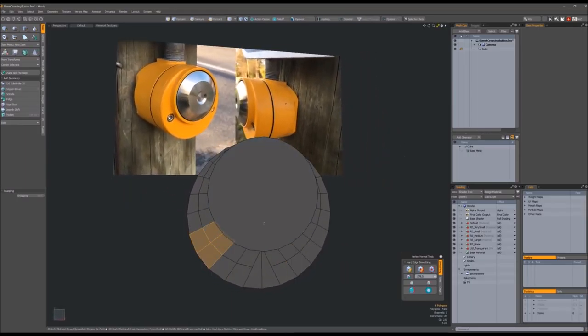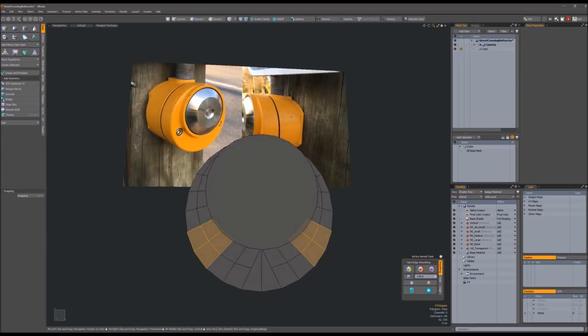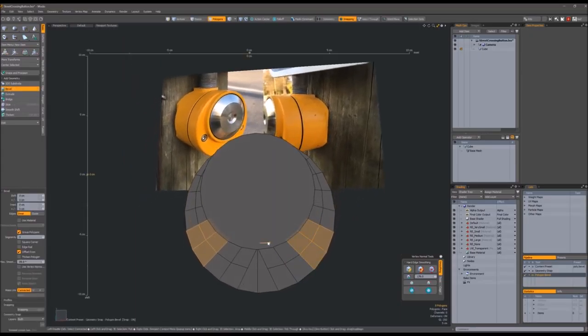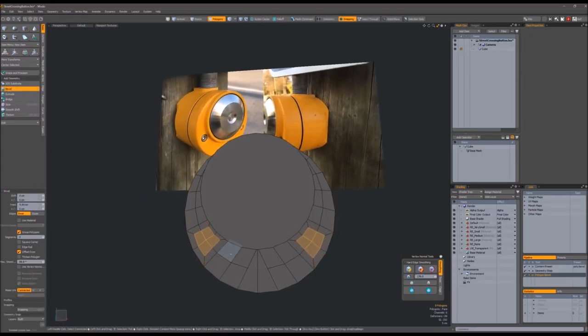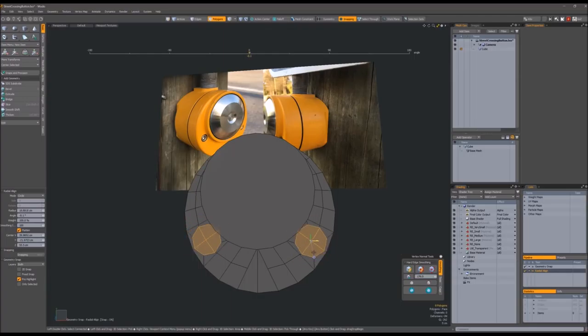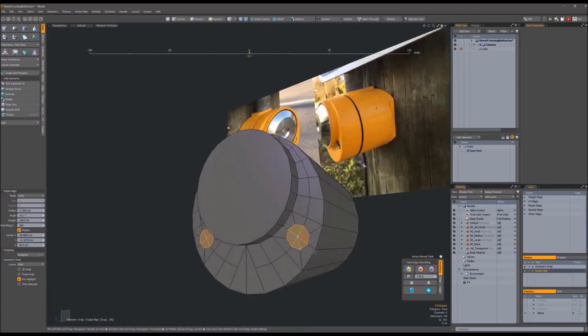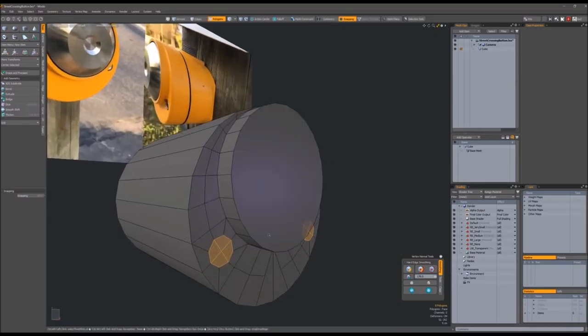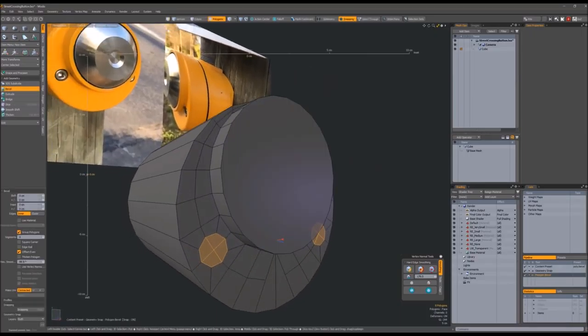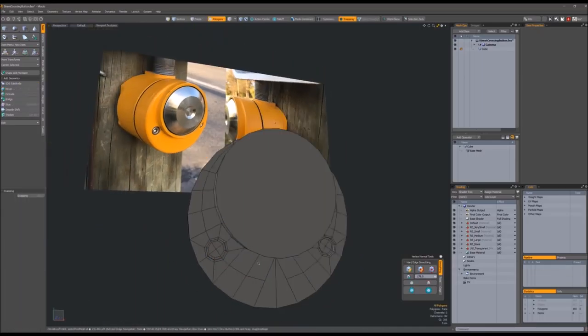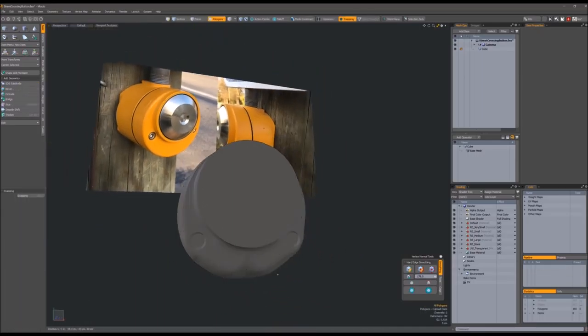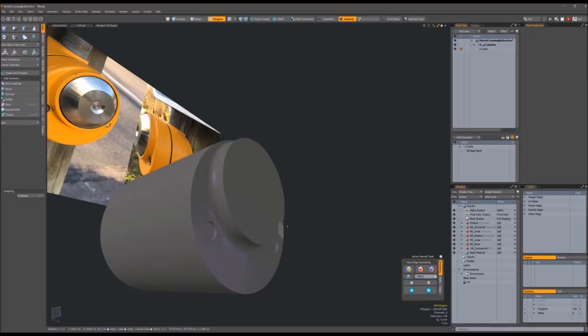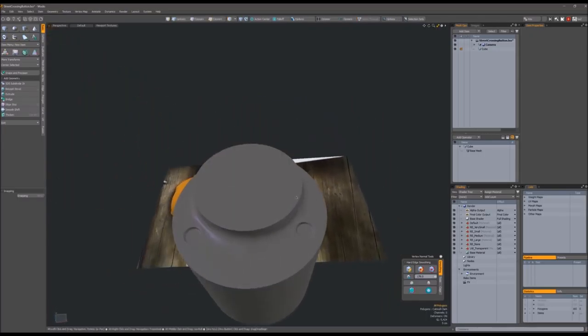So here we're going to build the holes for the little screw heads. This is using the perfect circle script, or maybe it's the radial align. Yes, radial align in this case. So I just do an inset, then I radial align the inset, and then we hit it with a couple of bevels to push the hole in. It's really all you have to do to maintain that kind of a shape.